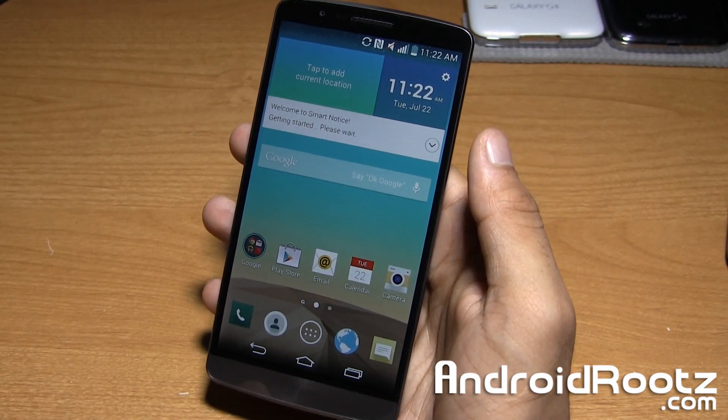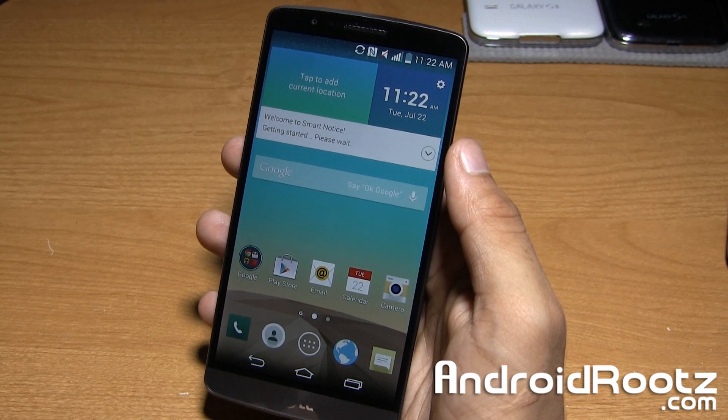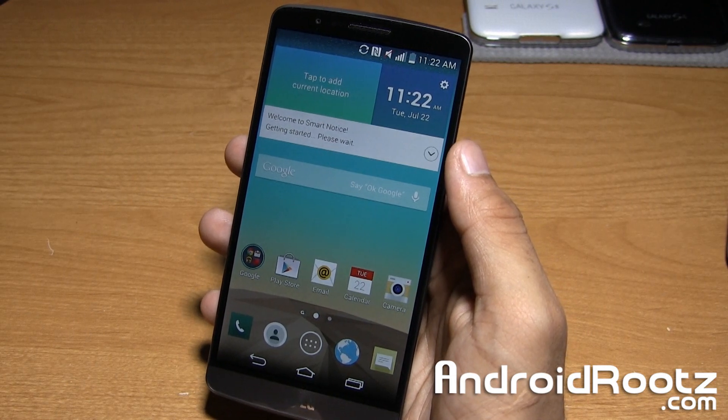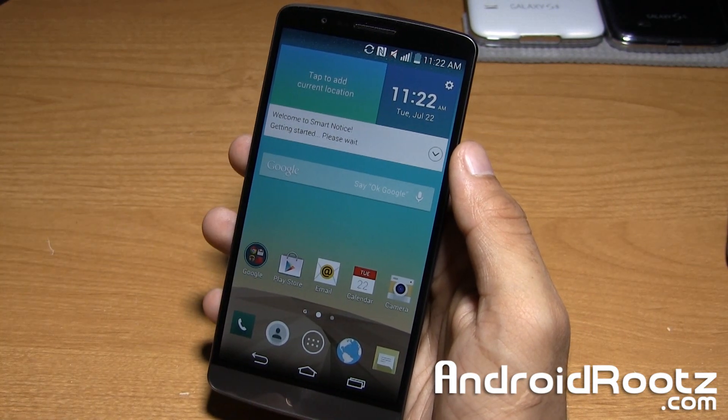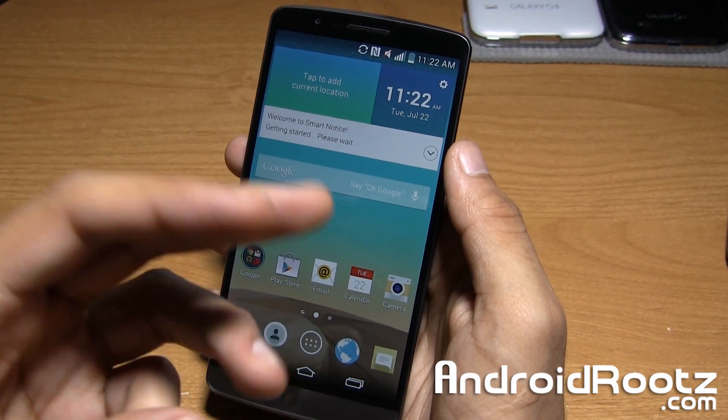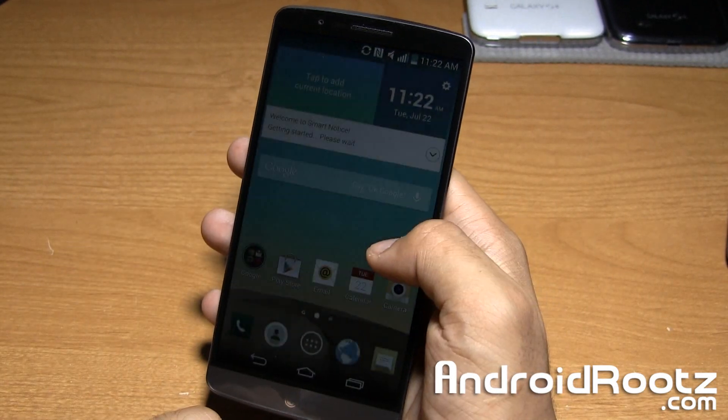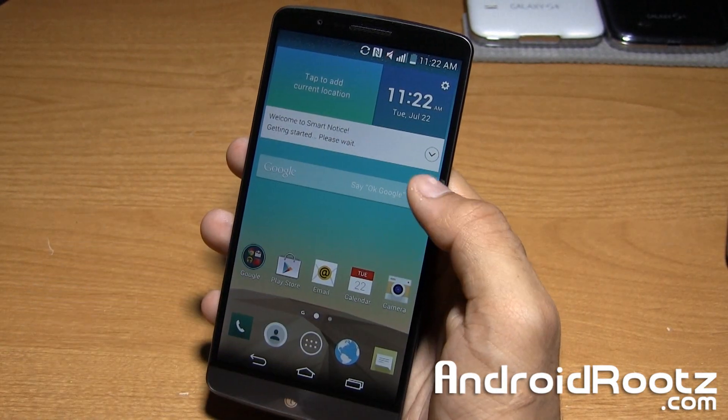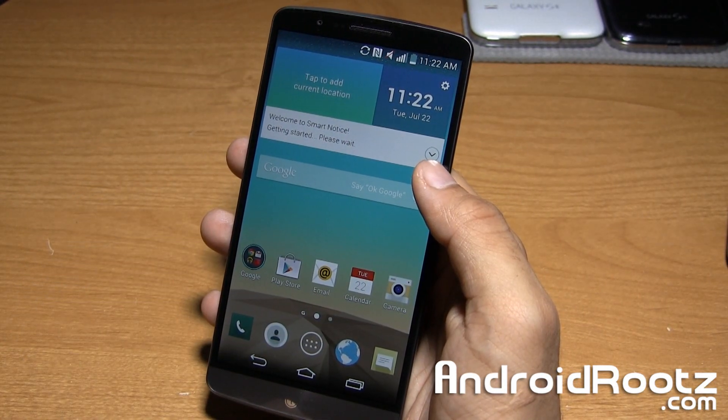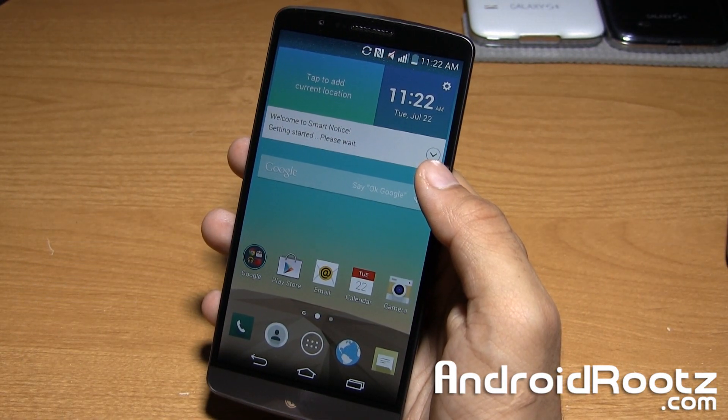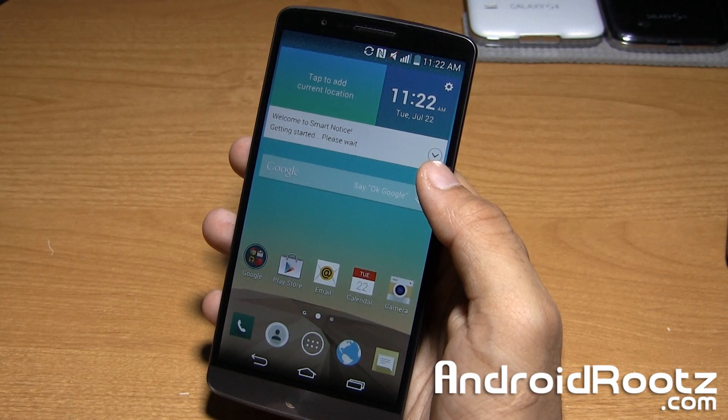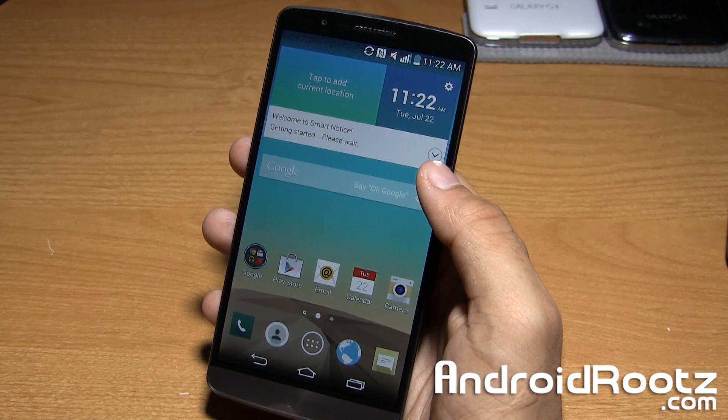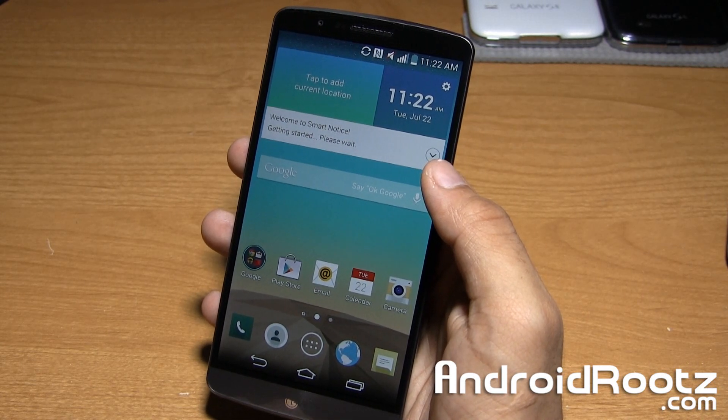So this is the LG G3, I have the T-Mobile variant but this is going to be working for AT&T, T-Mobile like mine, all three Korean variants, all three do work, Open D85510EF/G and also the European 10A variant.